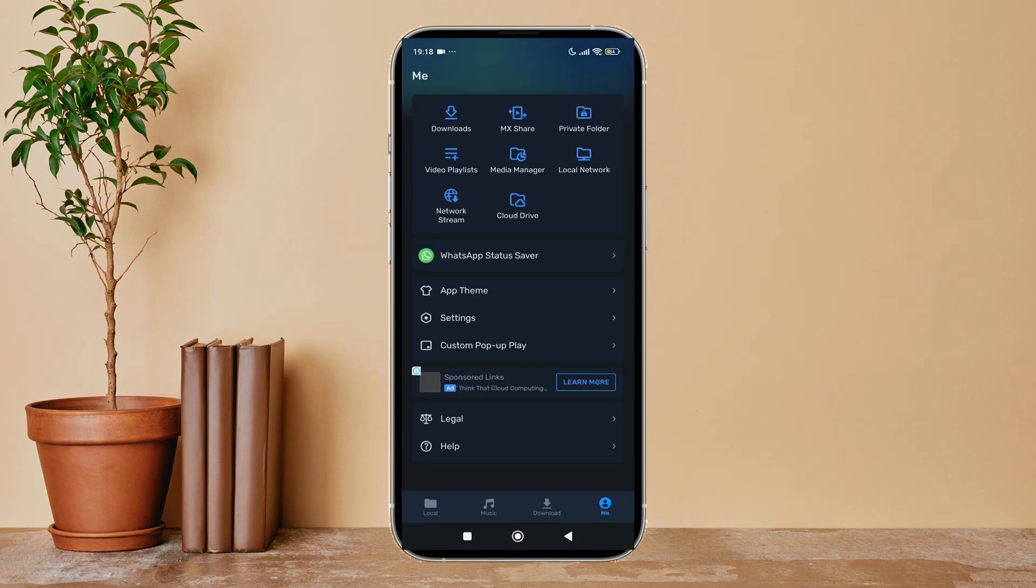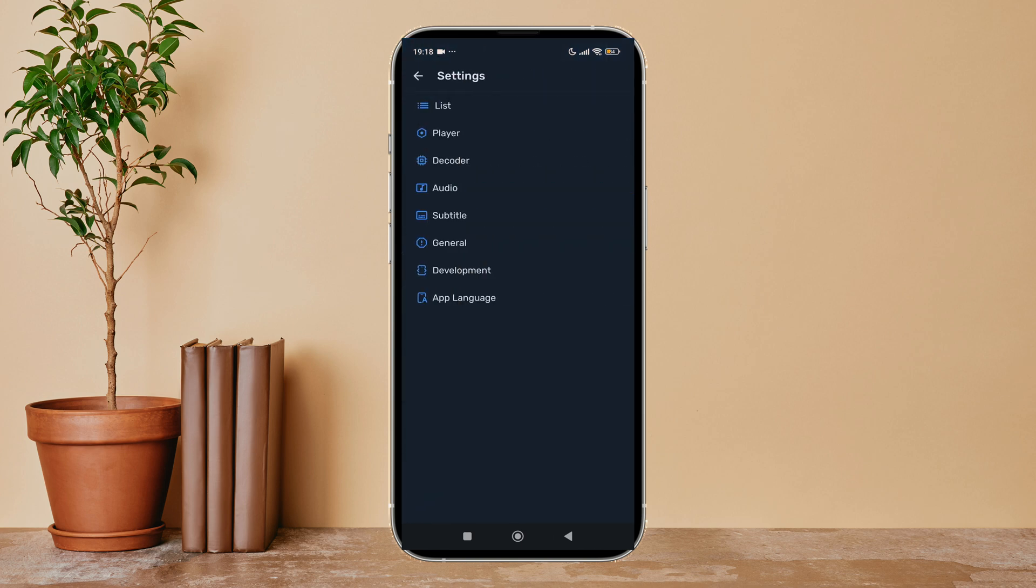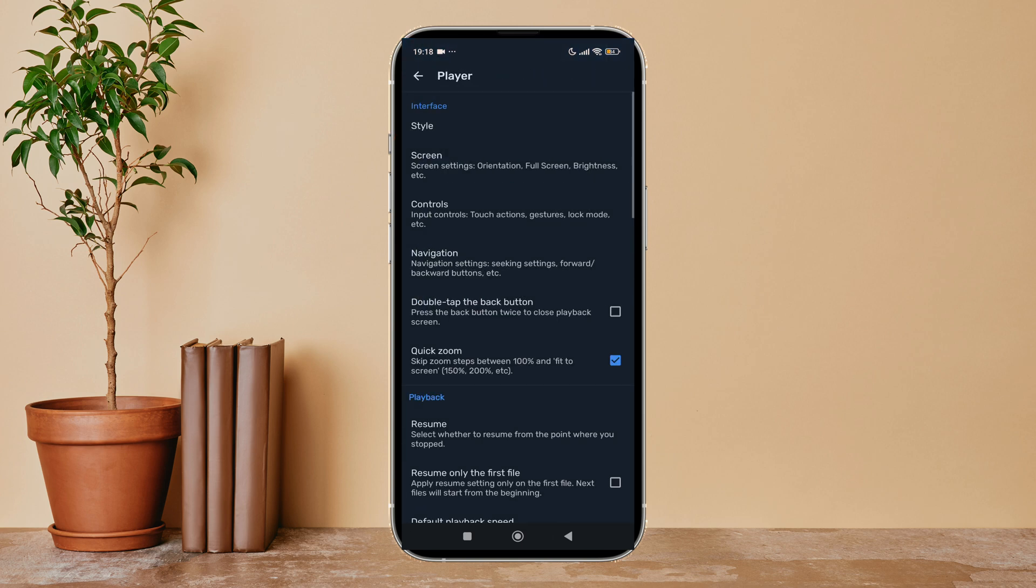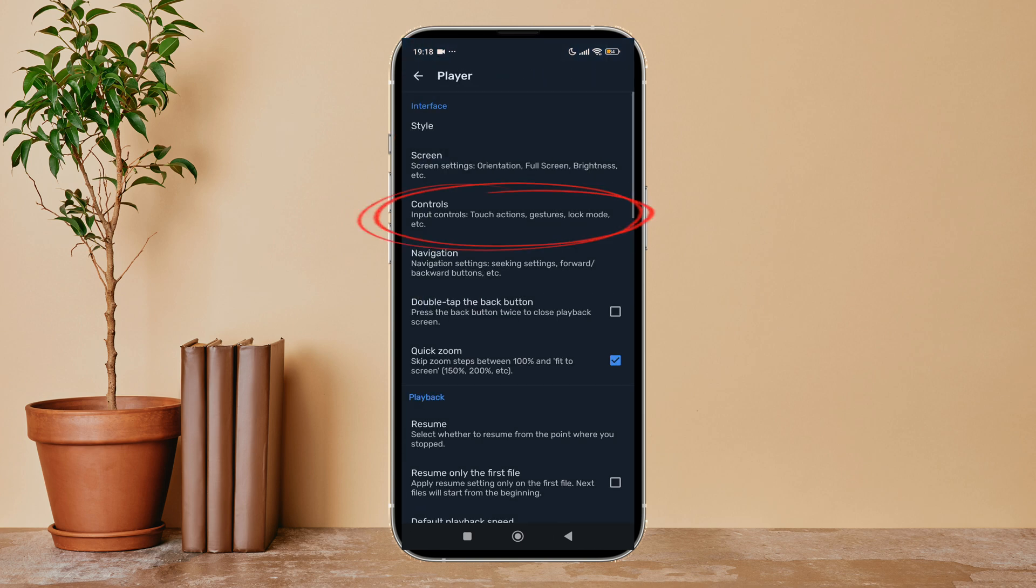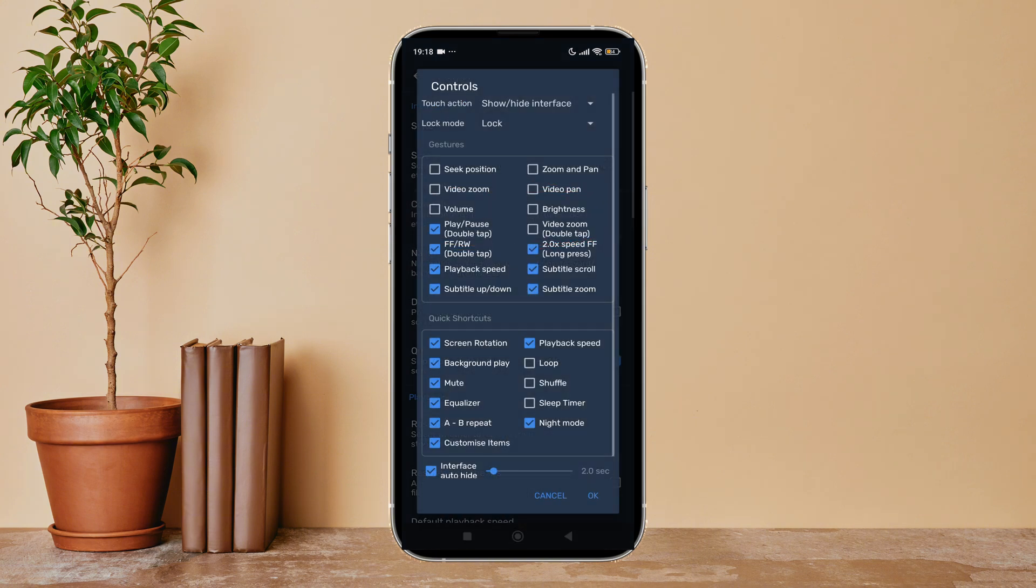Then tap on your profile icon. Next, tap on Settings. After that, tap on Player, then tap on Controls. You can see the option of Shuffle - tick on it by tapping on it.